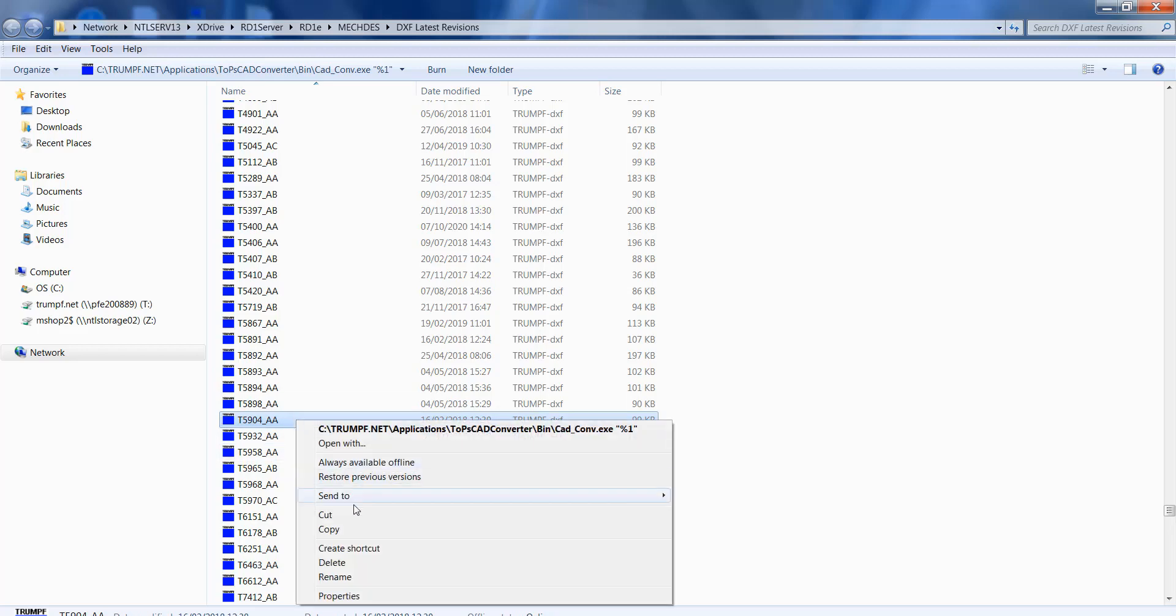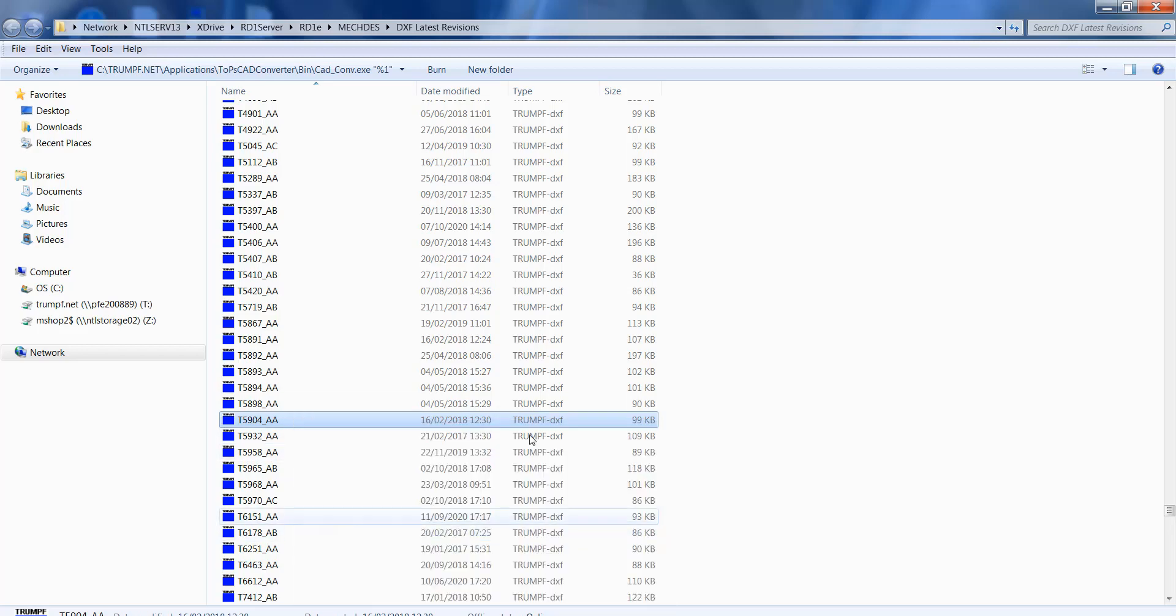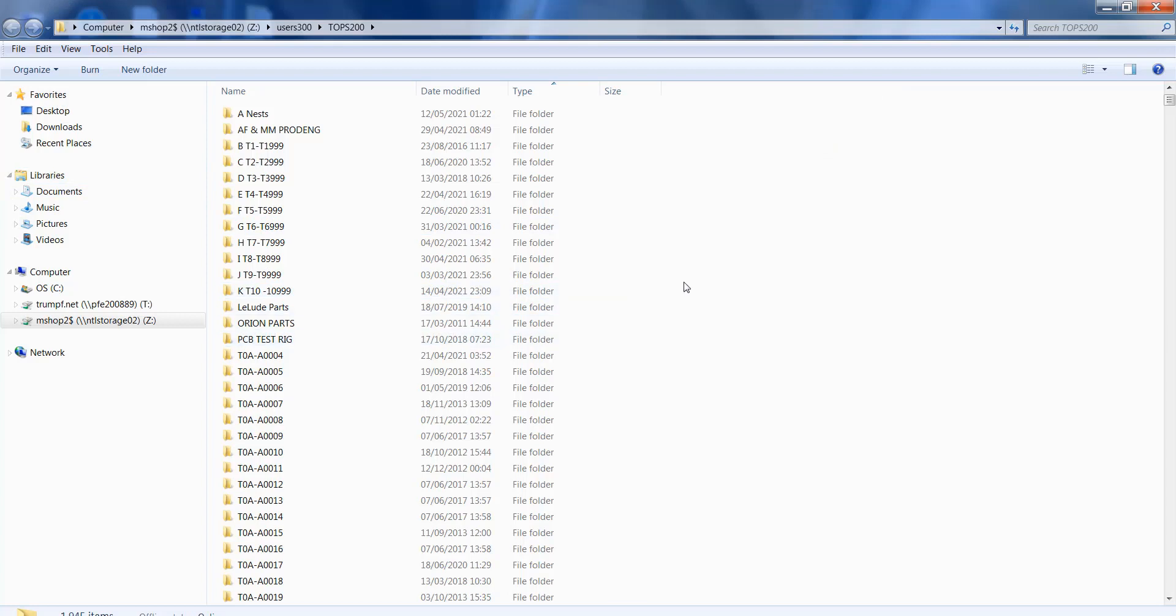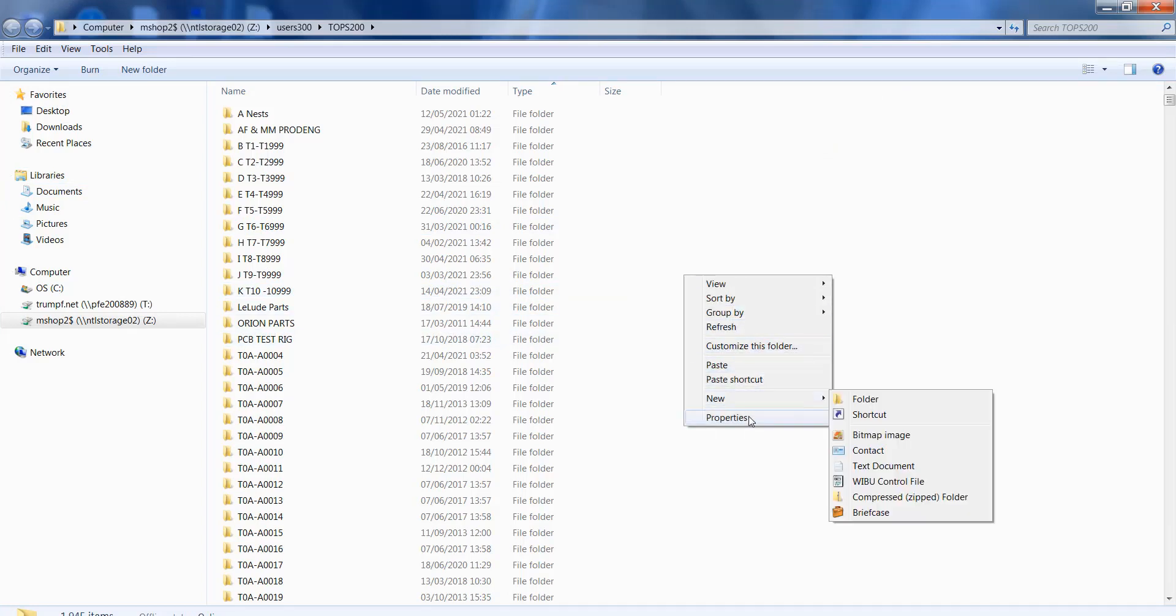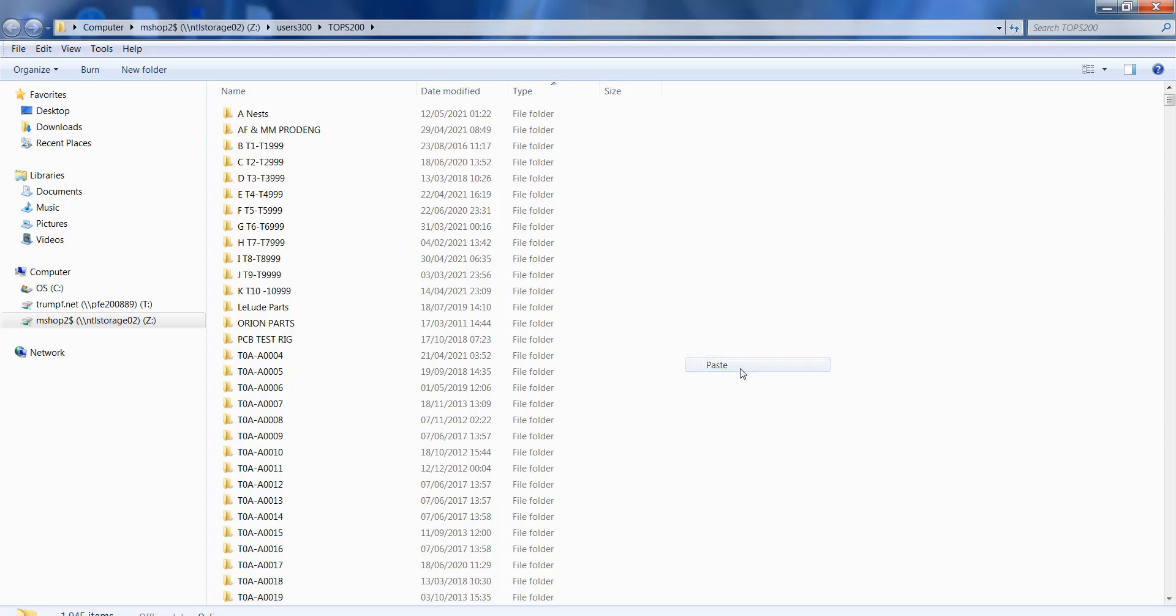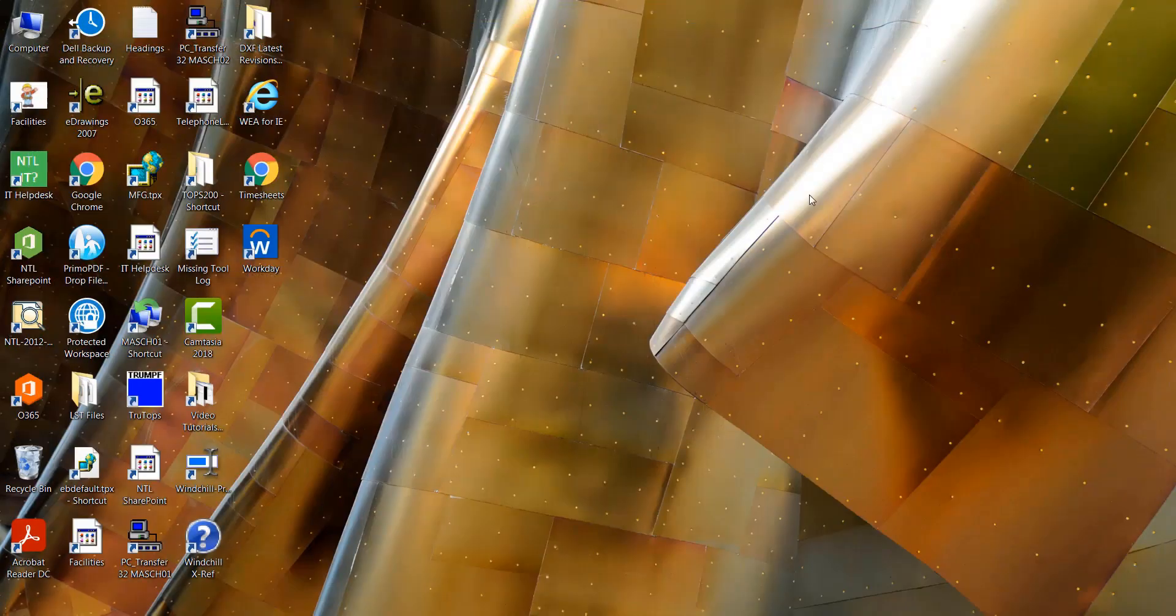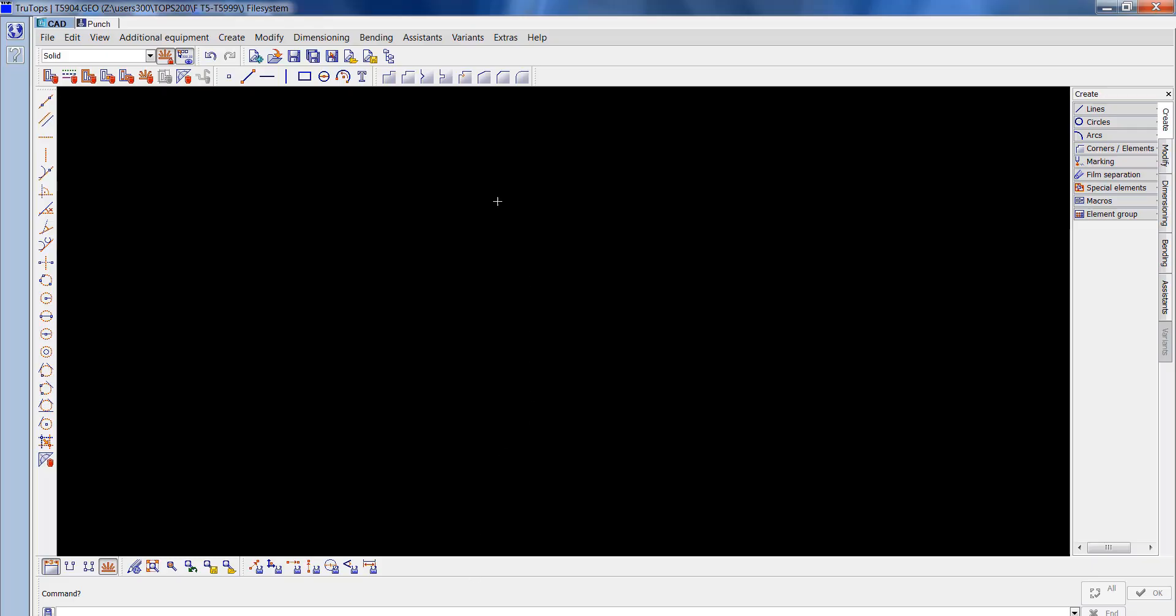I'm going to copy that file, close that, and paste this into our TrueTops folder. Now I'll open up TrueTops and import that into here.